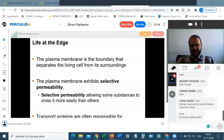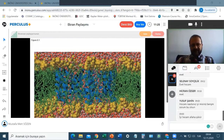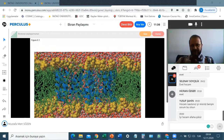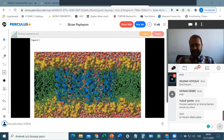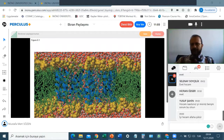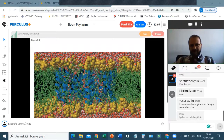Transport proteins are often responsible for controlling passage across the cell membrane — there is a group of proteins found on the cell membrane. This is the molecular structure of the cell membrane. To understand it, remember that outside the cell membrane is the environment, and inside is the cytoplasm. Both are aqueous environments — both have a lot of water.